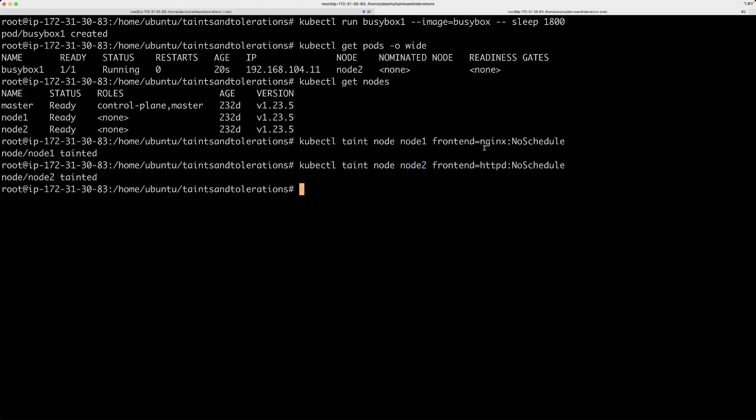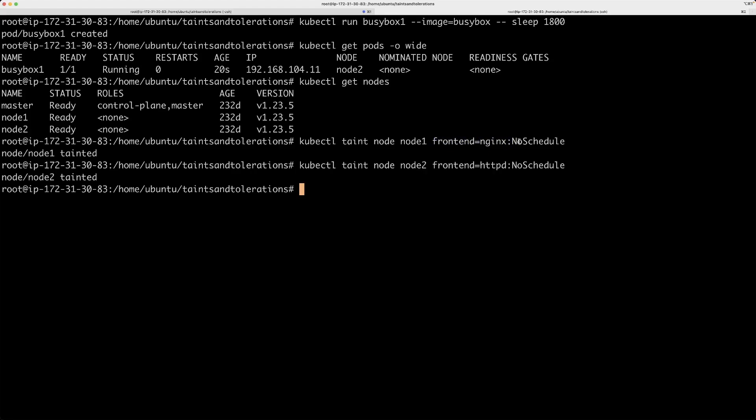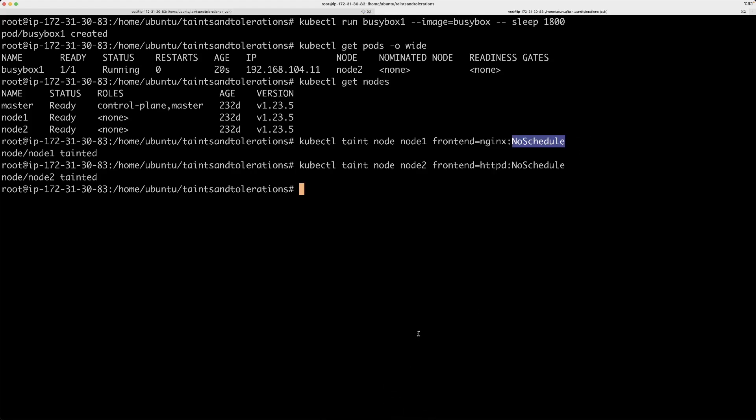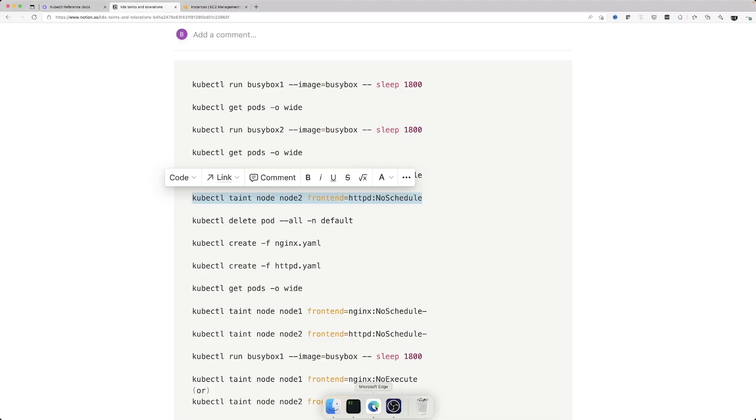In my taint command, I am saying, this is the node name and this is the key value pair. This is the key and this is the value, this is the operator, tainted equal to operator and there is a colon and this is what is called as taint effect. And there are three possible values for taint effect. One is no schedule, another is no execute and the other one is prefer no schedule.